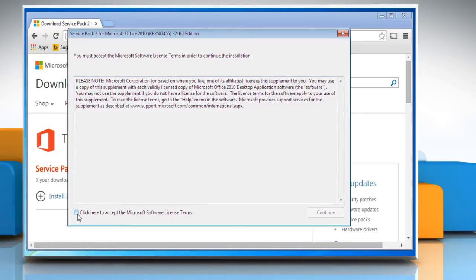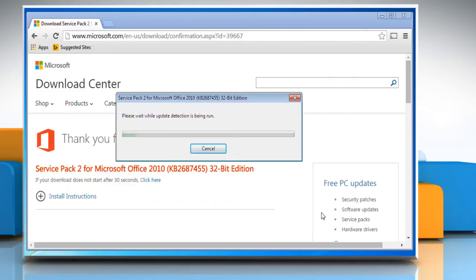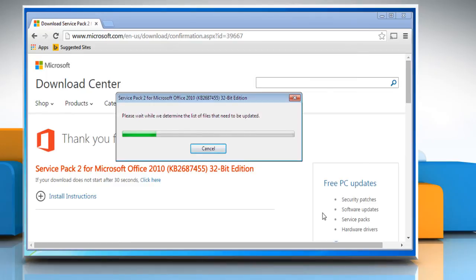Select the license terms checkbox to accept the Microsoft software license terms and then click on continue to proceed. Wait for the process to complete as it may take a few minutes.